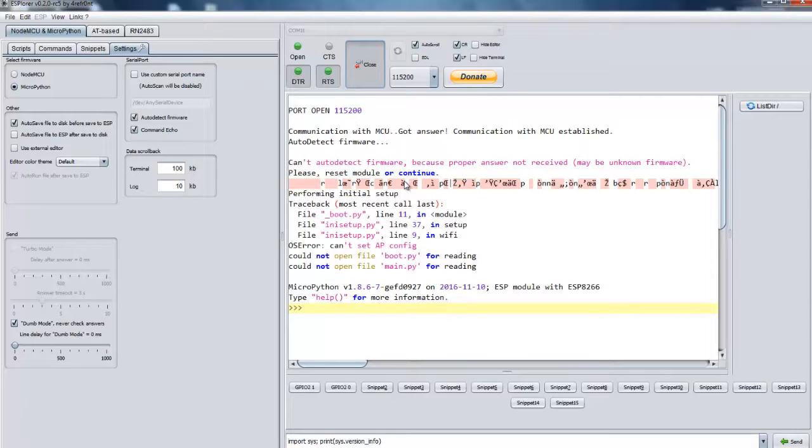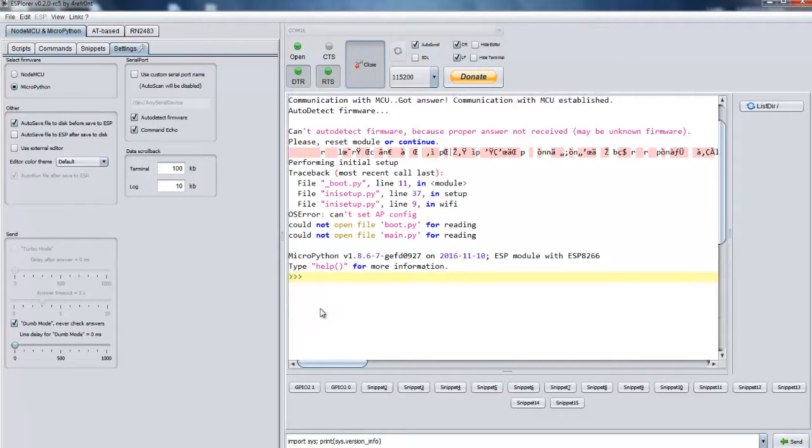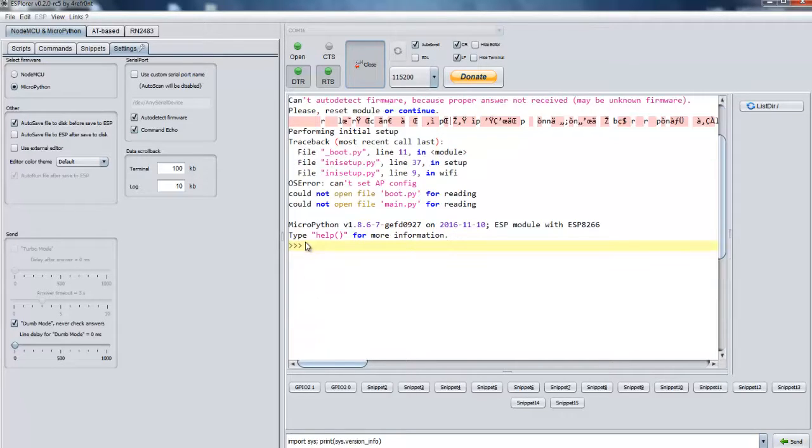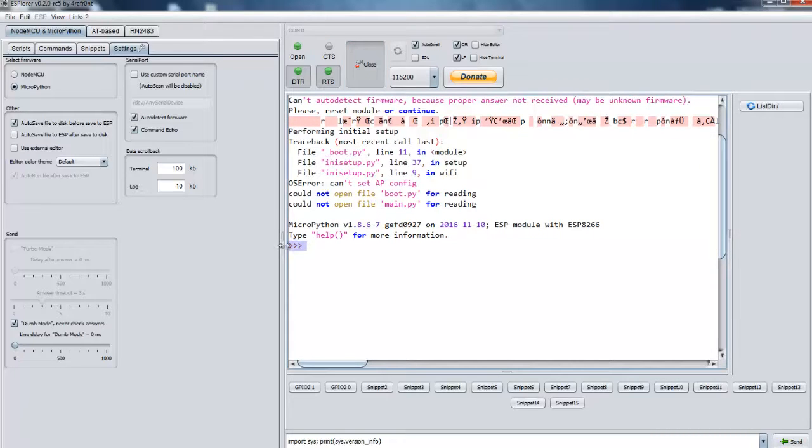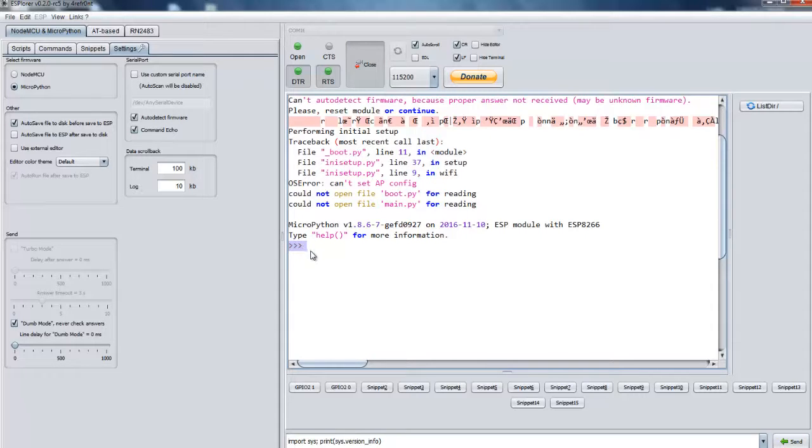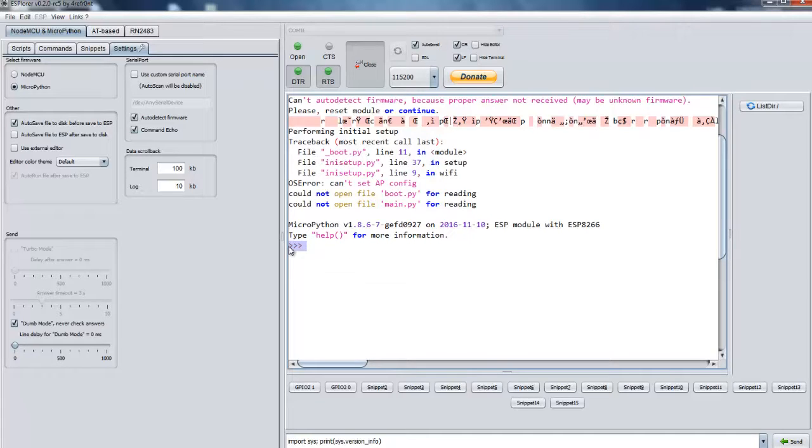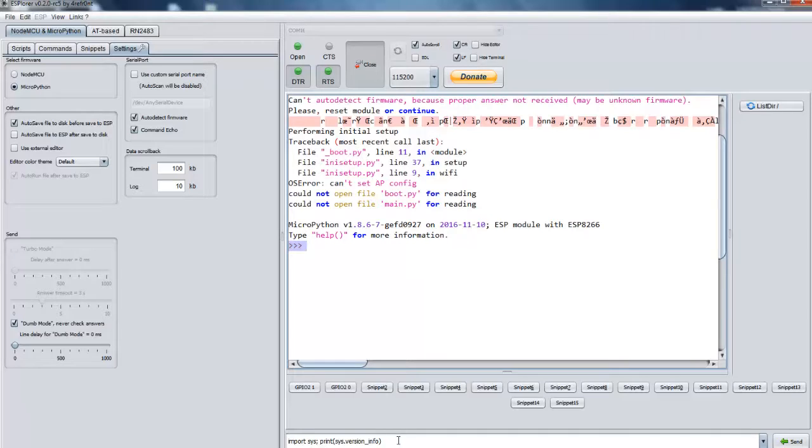And if everything goes okay, then you will see a terminal like this over here. That is called as REPL which stands for Read Evaluate Print Loop. So this shows this is a live MicroPython interpreter.